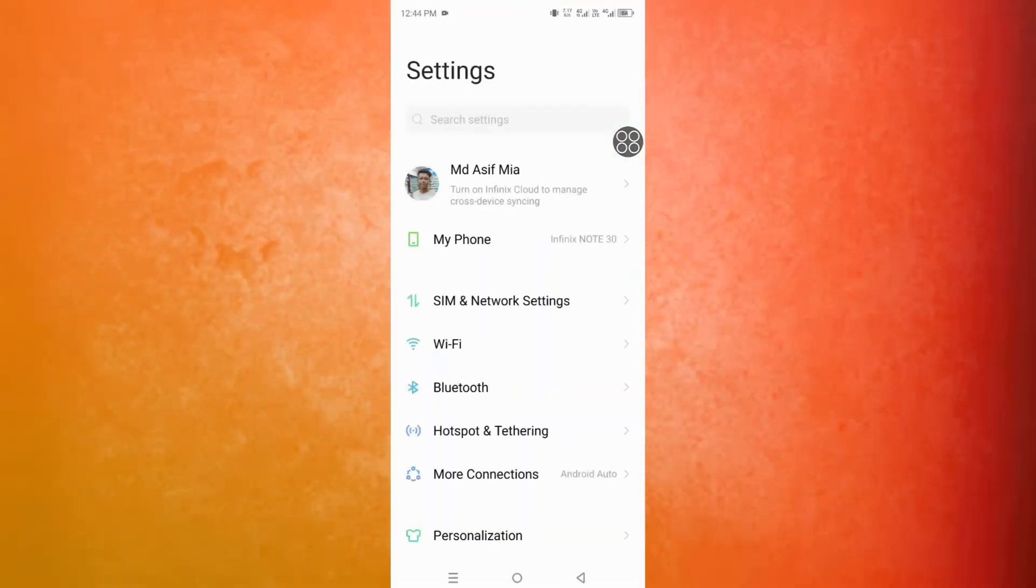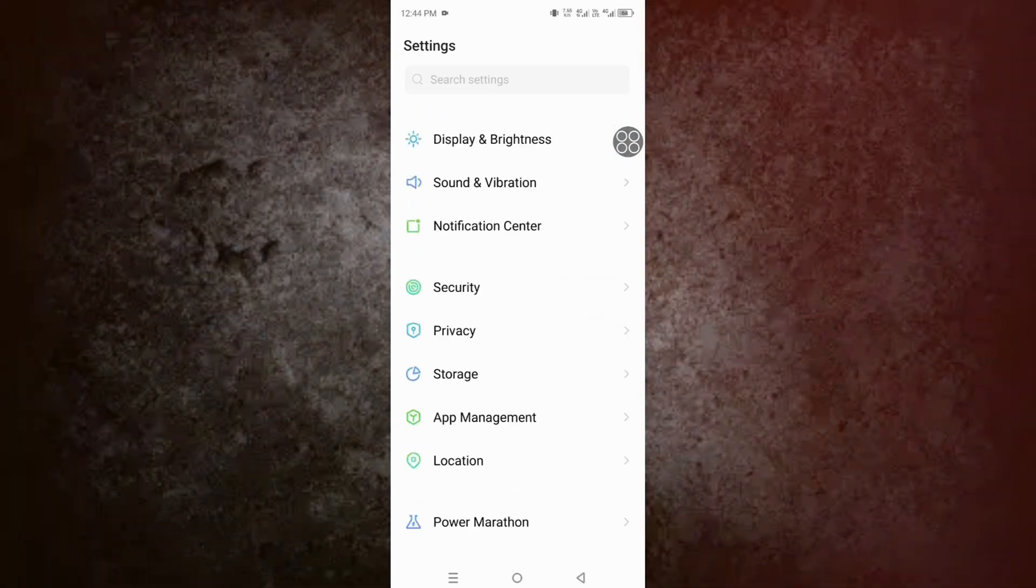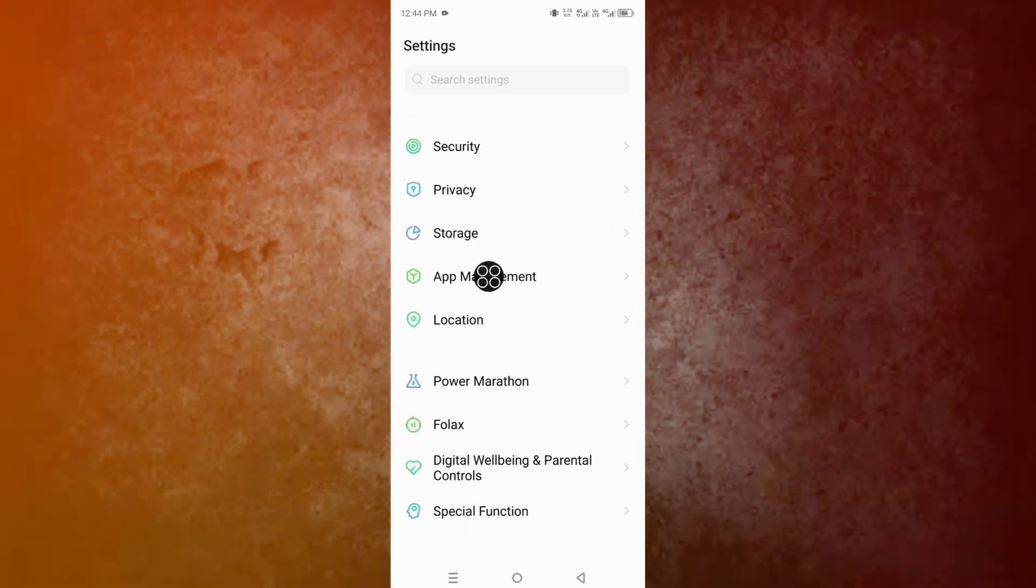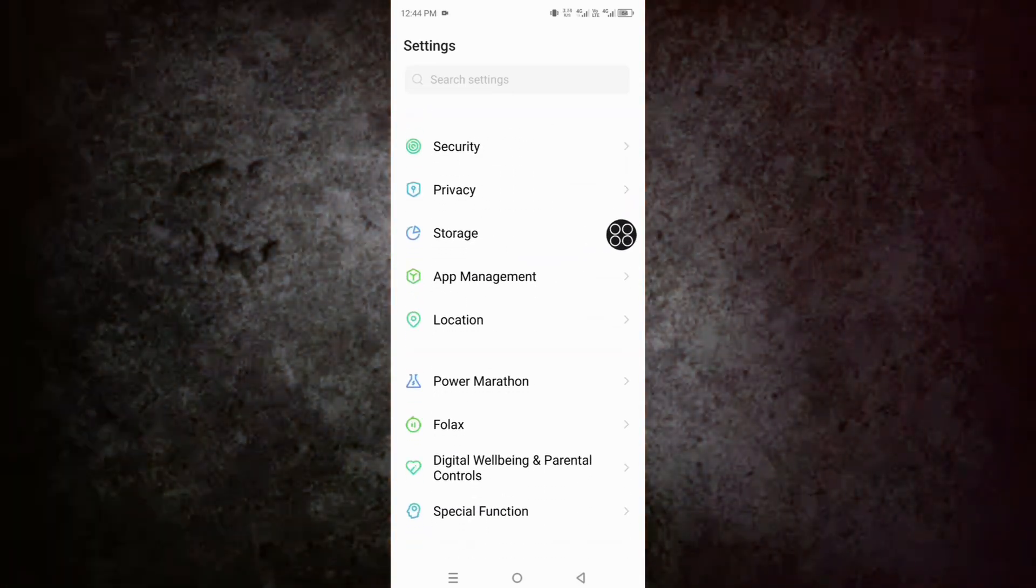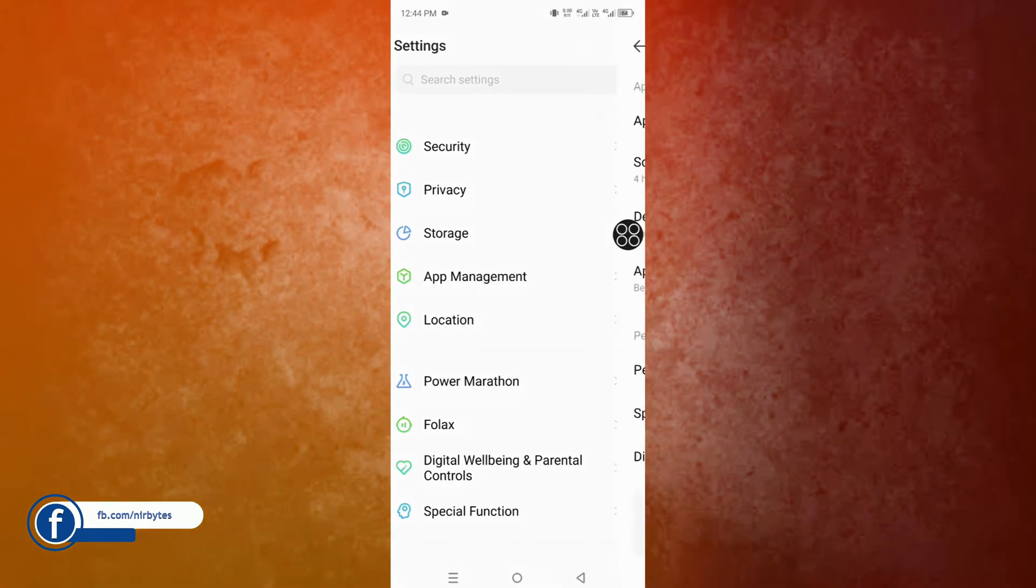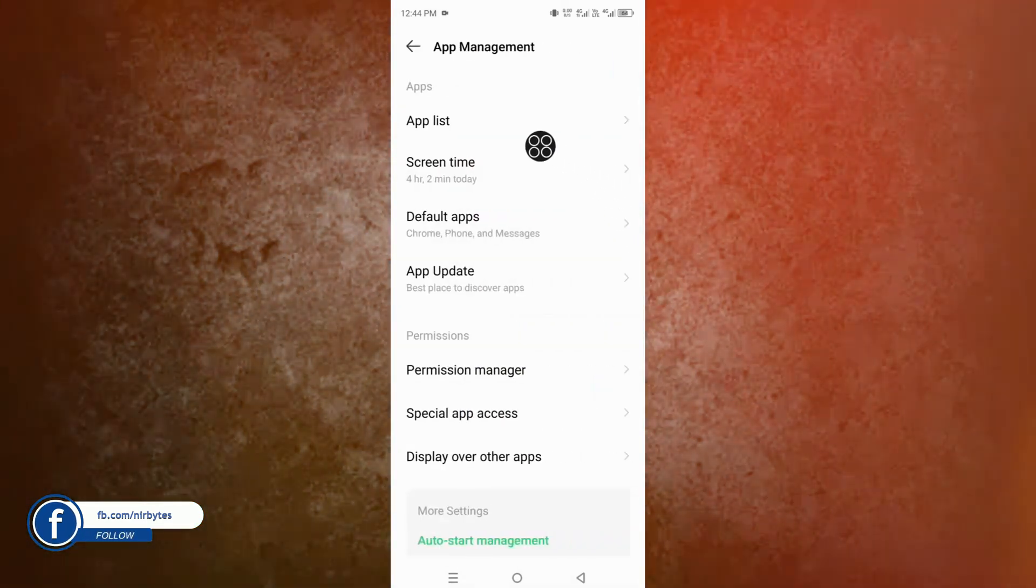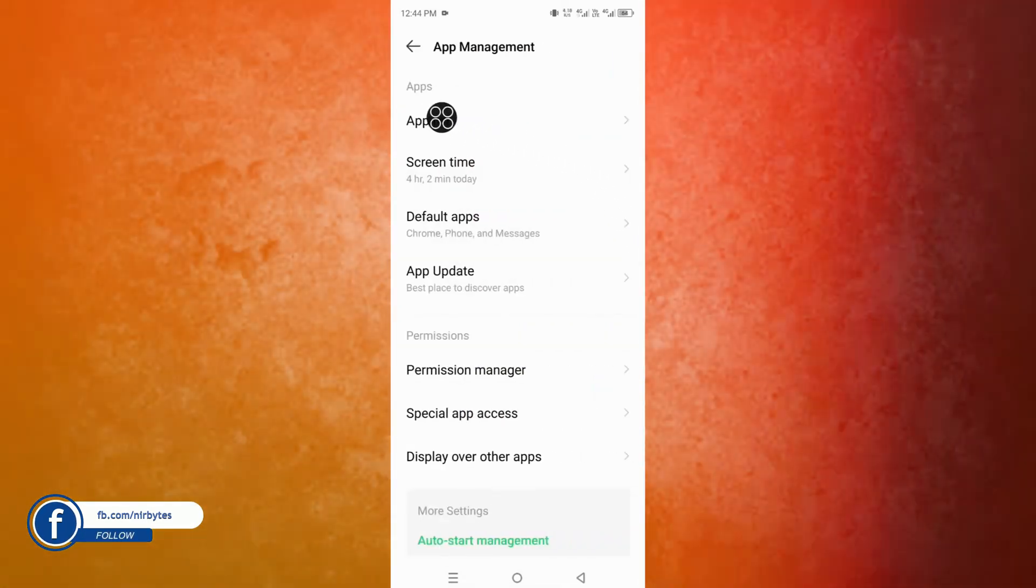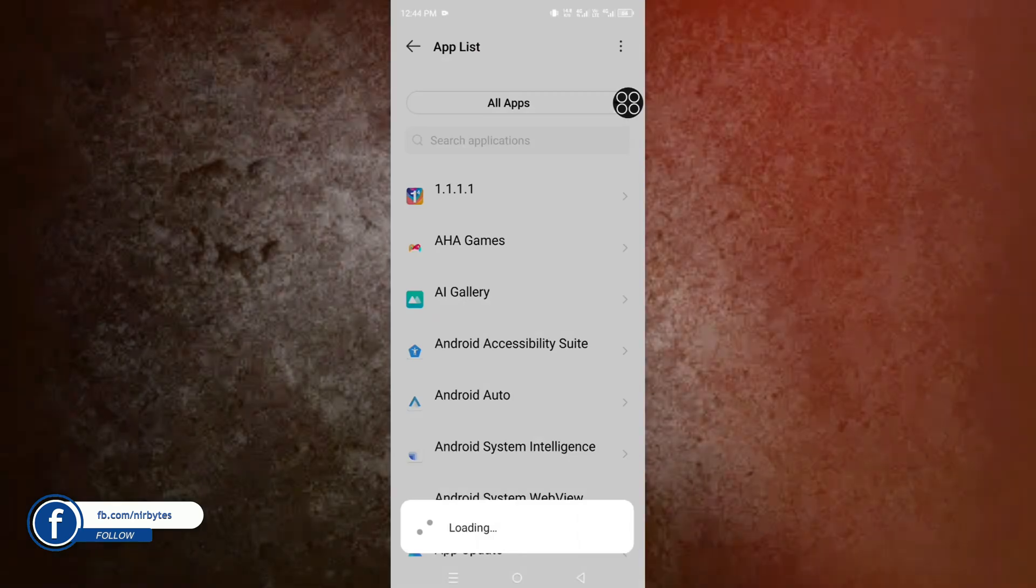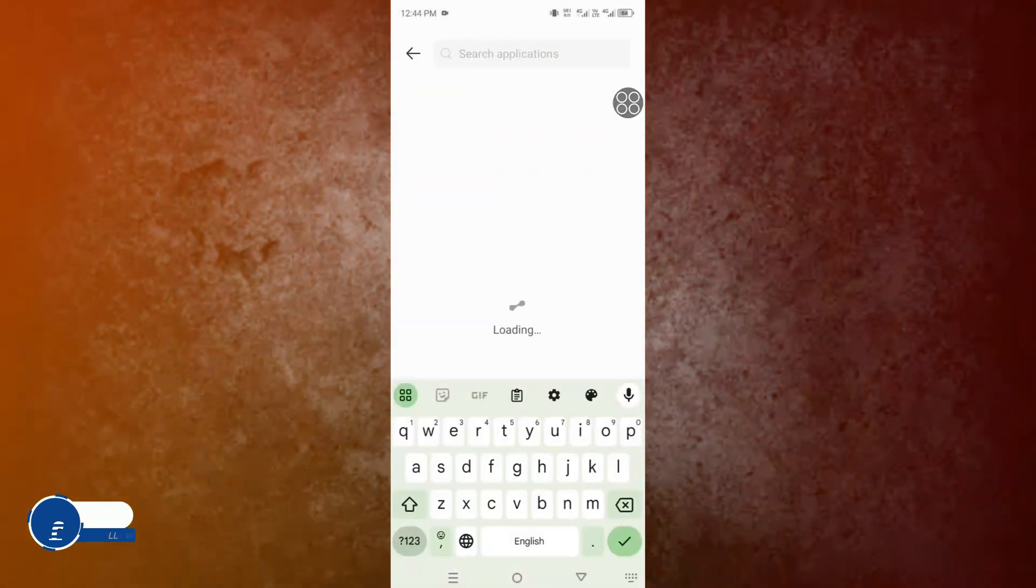Scroll down a little bit until you find Apps Management or Apps. After that, go to Apps. You can find the app list or just tap on the app list. Now you can find all the apps which are currently on your device.